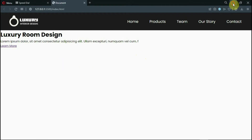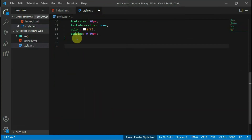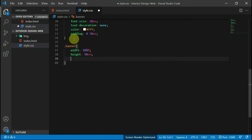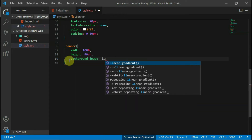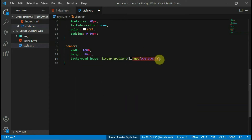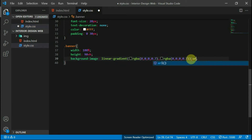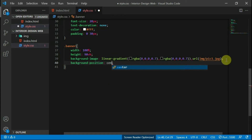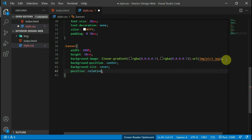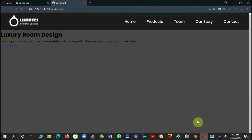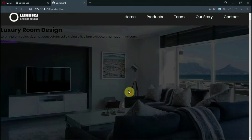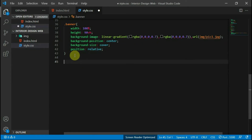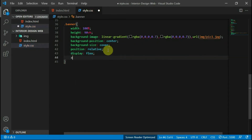Preview the changes in your website. Head back to your CSS script and style the banner tag with a width of 100% and a height of 90VH. Set the background image to a linear gradient and an image in your images folder. Set the background position to center, the background size to cover, and the position to relative. Preview the changes to your website. Let's vertically center our text in the image — to do that, set the display of the banner to flex and the align items to center.